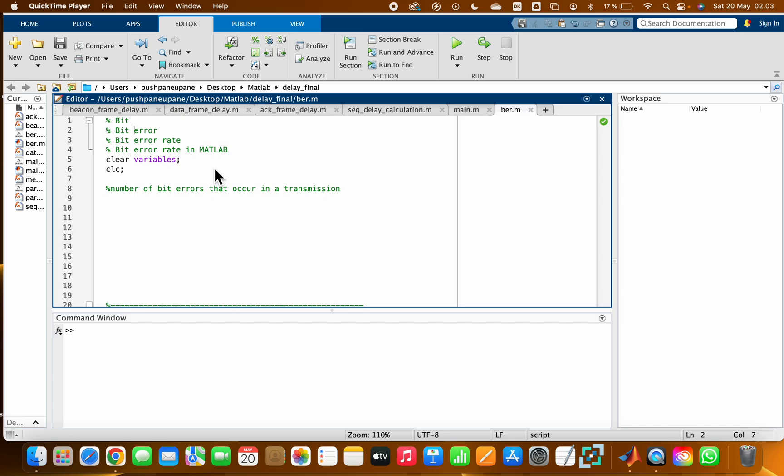the smallest unit of data that a computer can process and store. A computer processes information bit by bit. Bit error is how many bits are flipped during transmission, and bit error rate is used to